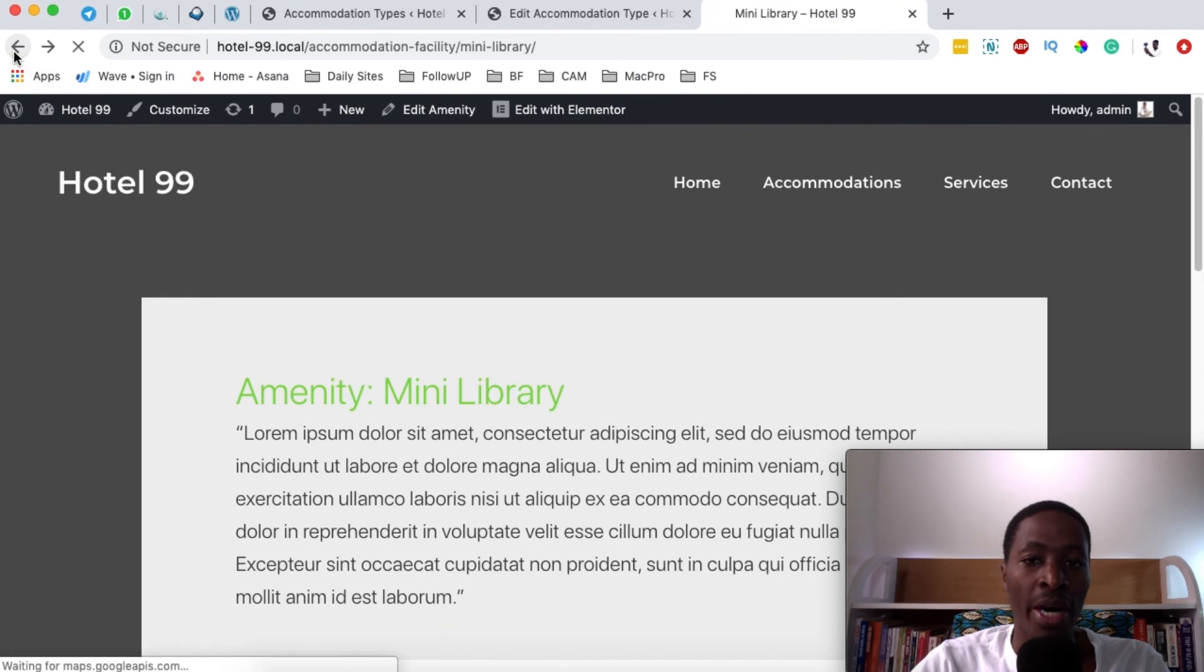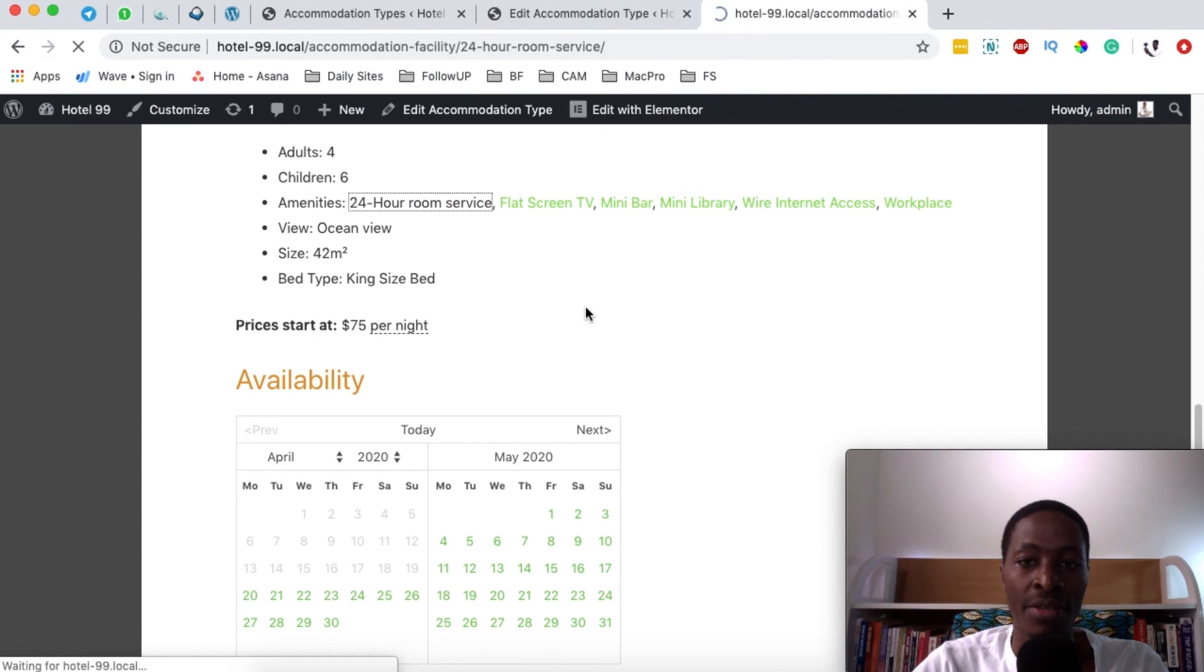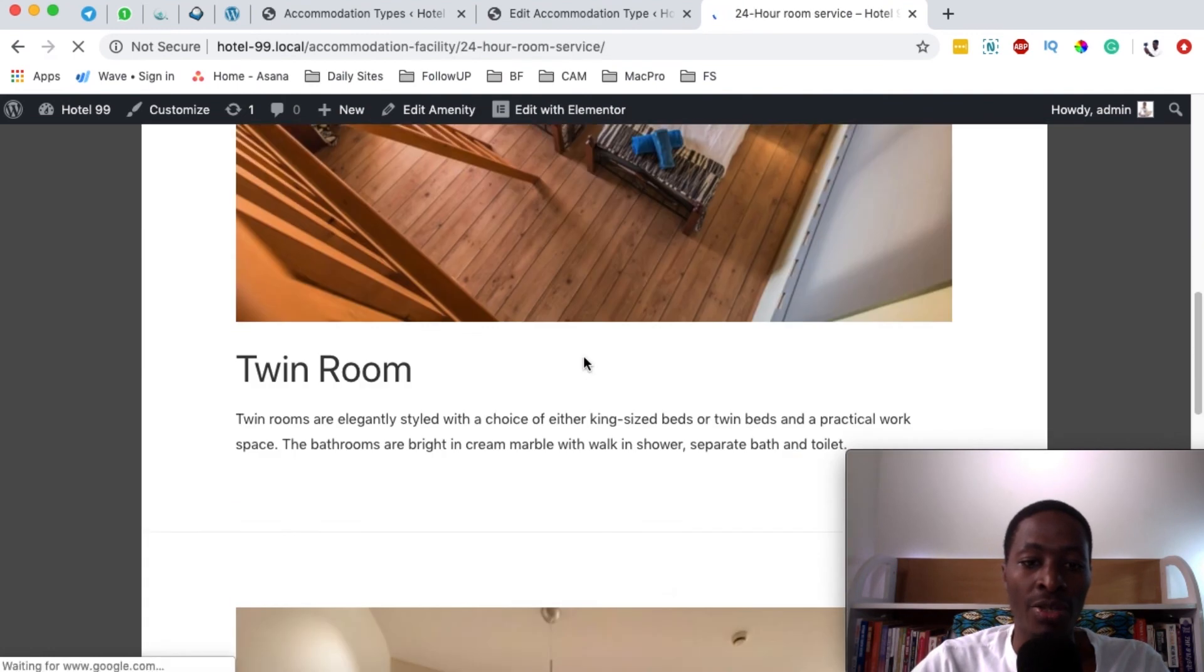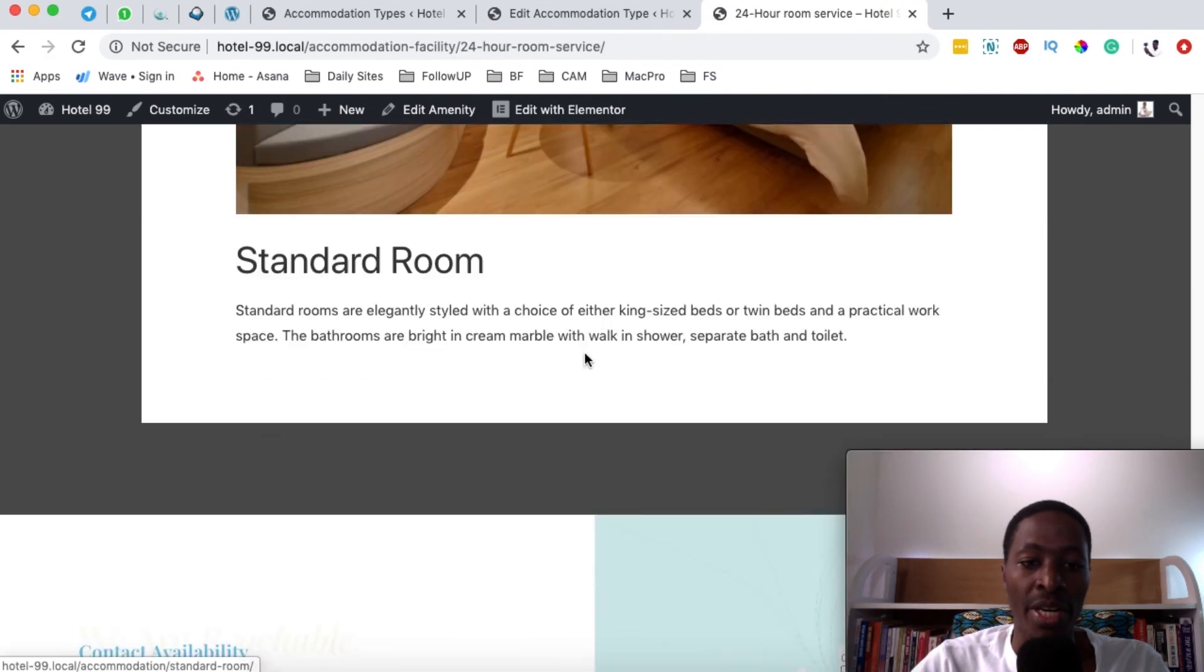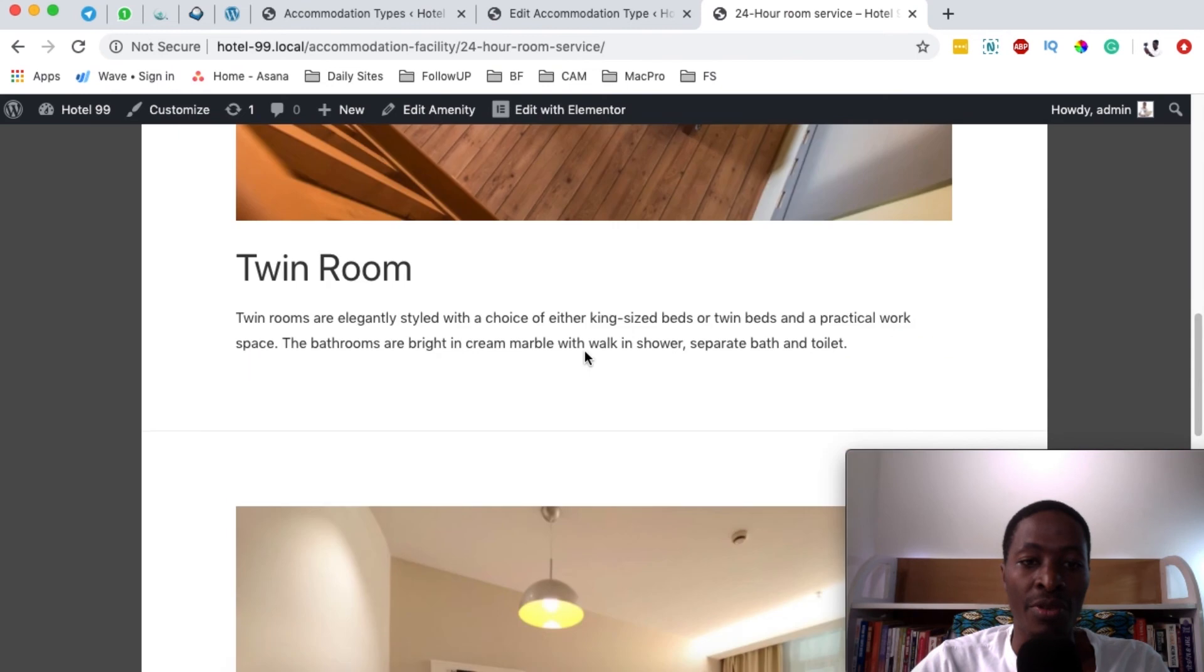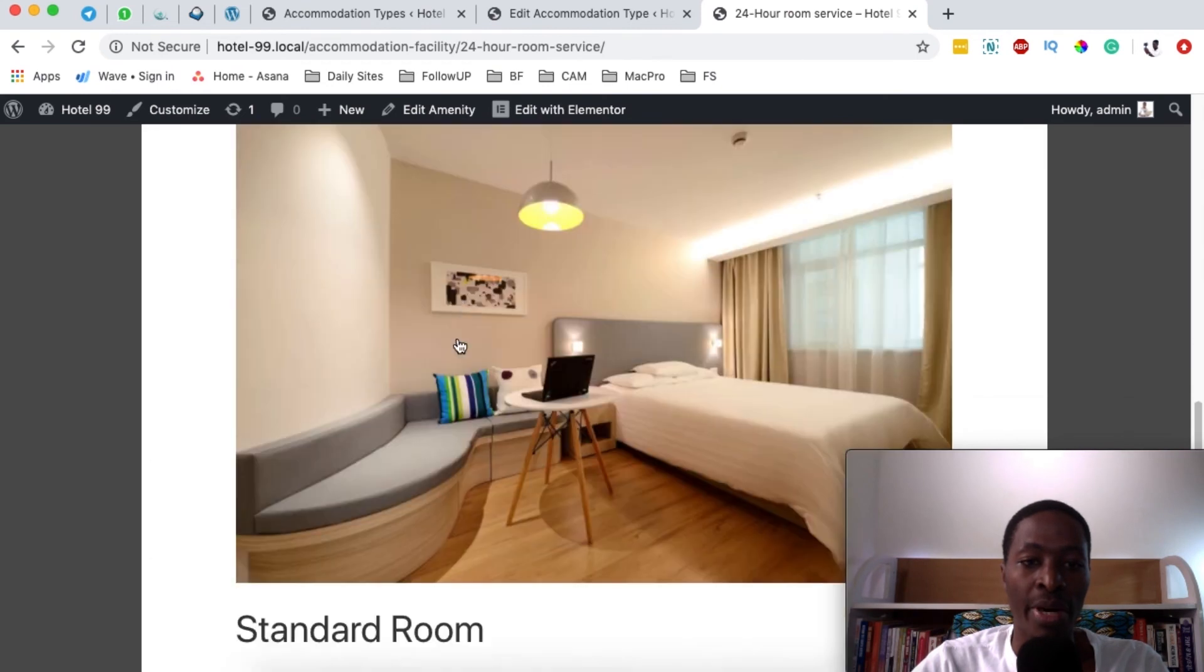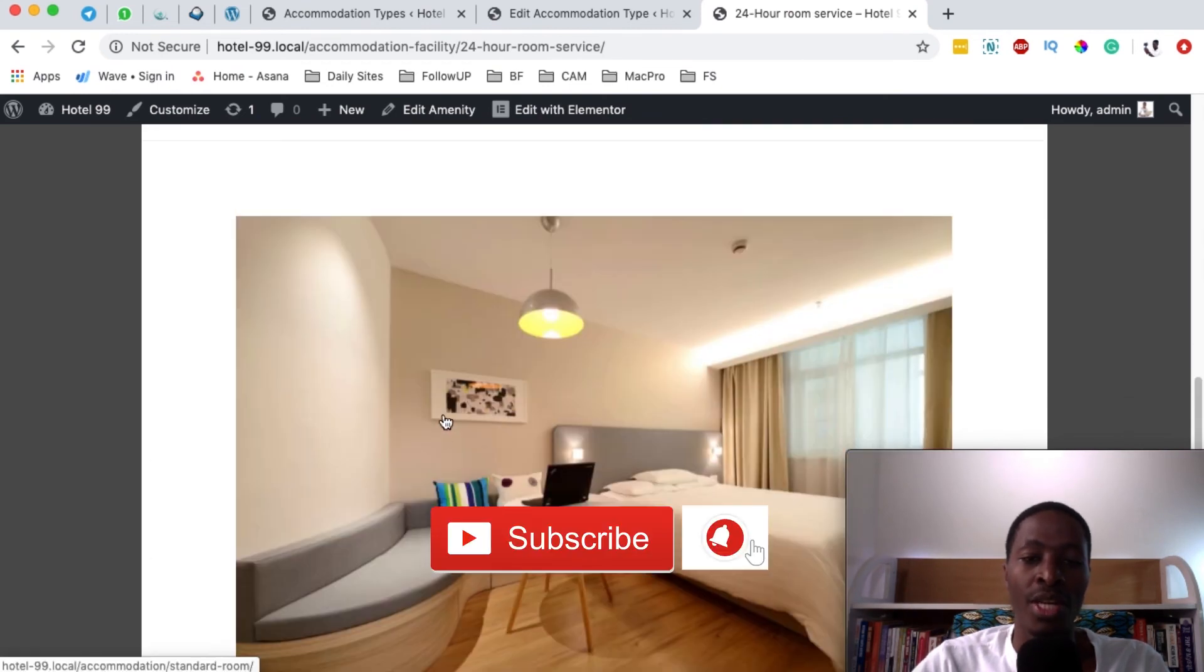But if you go back and click maybe on 24 hour room service you realize that we actually have more than one room that has a 24 hour service. That means a twin room and a standard room.